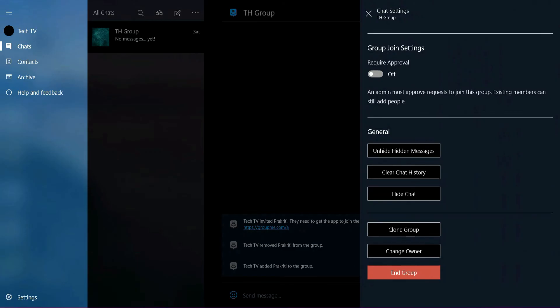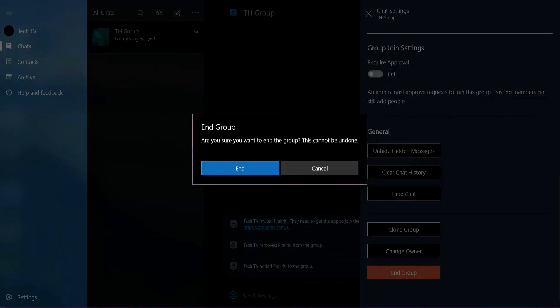Remember that this action is permanent. So on the pop-up, tap end to confirm.